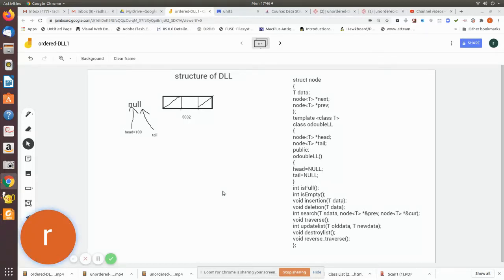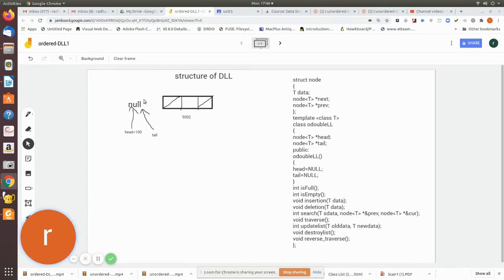In this video we are going to see about the ordered doubly linked list. A doubly linked list has three fields mainly: the information field and two address fields. One pointing to the previous node location and one pointing to the next node location. Initially when you create a node, both the previous and next pointers will be made null.